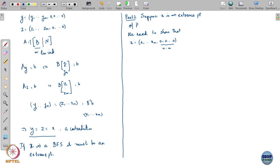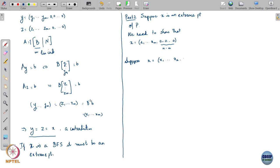Suppose I arrange the coordinates of x in this sort of way. Suppose I write x as x1 through xk followed by some n minus k zeros. Now k could be n, in which case there will be no zeros — that is also fine. Every x can be written in this kind of form. This is without loss of generality.